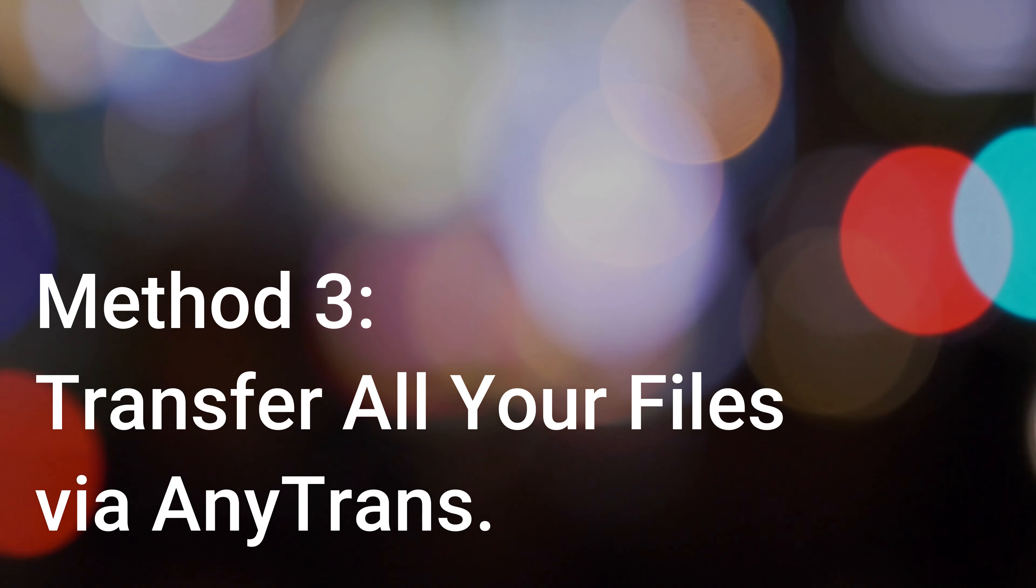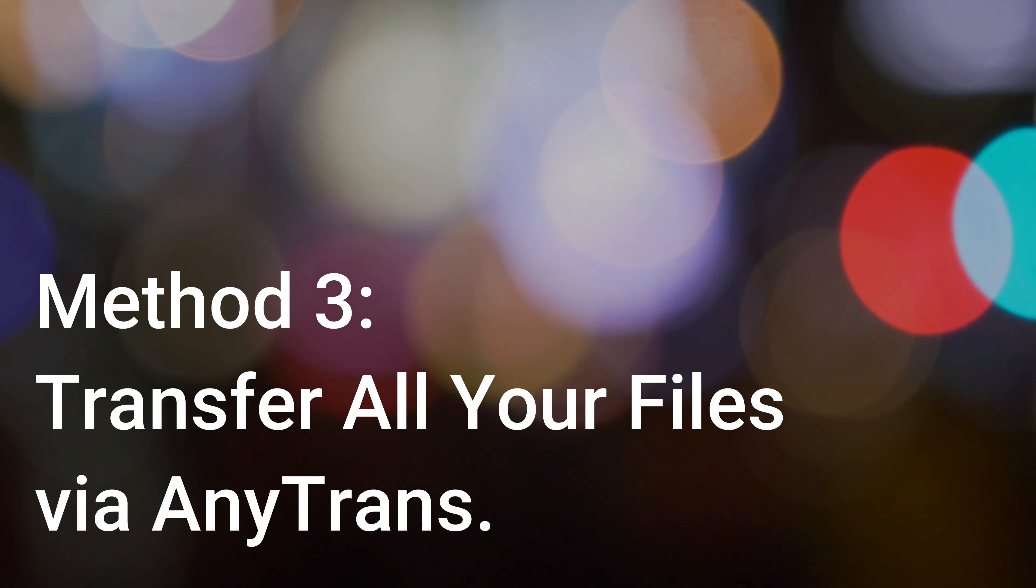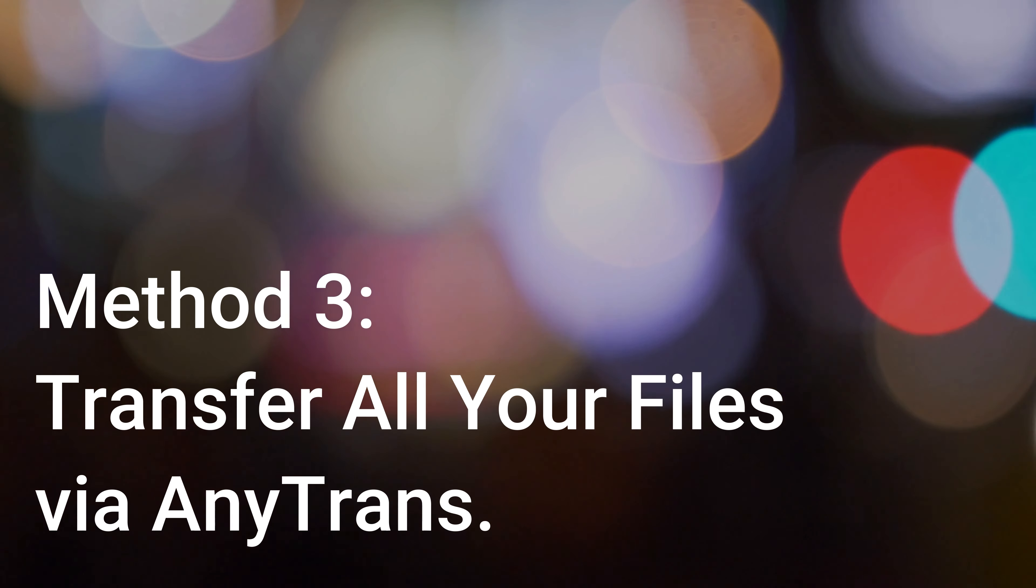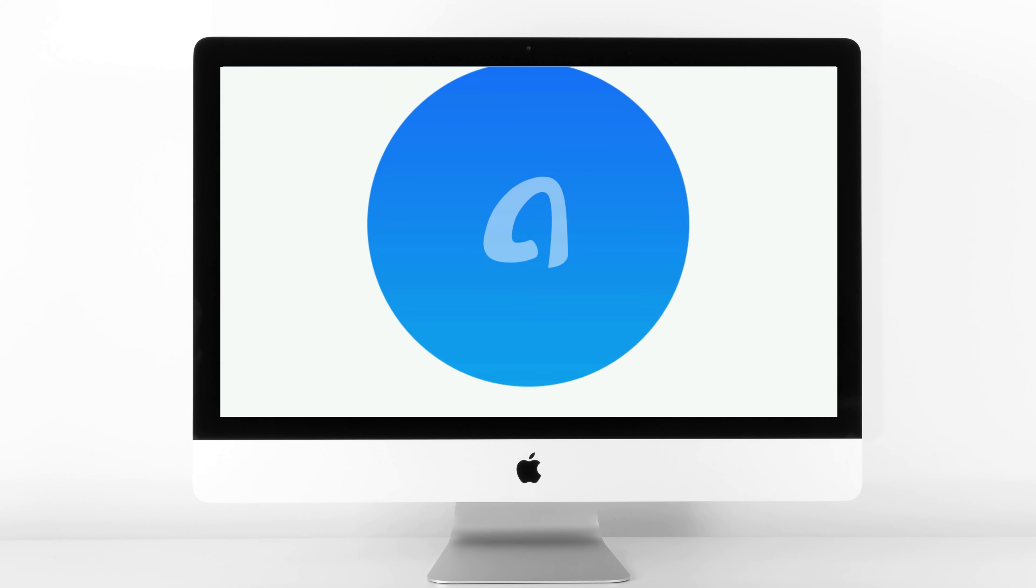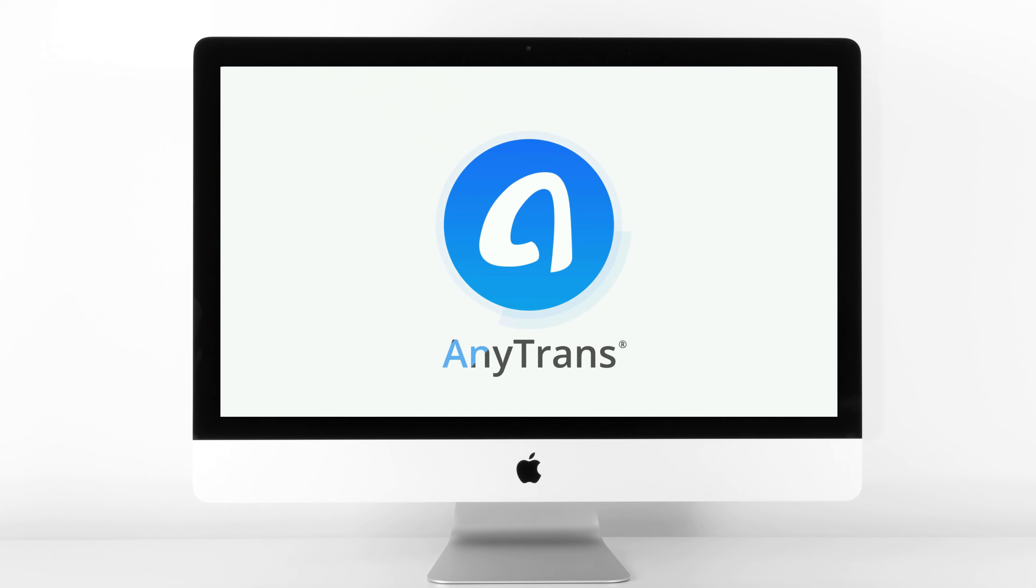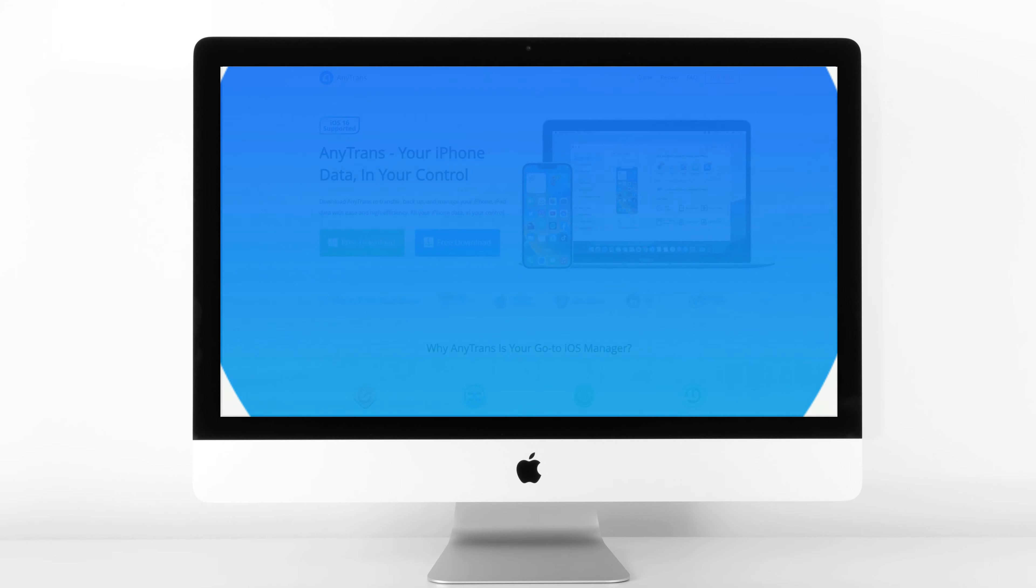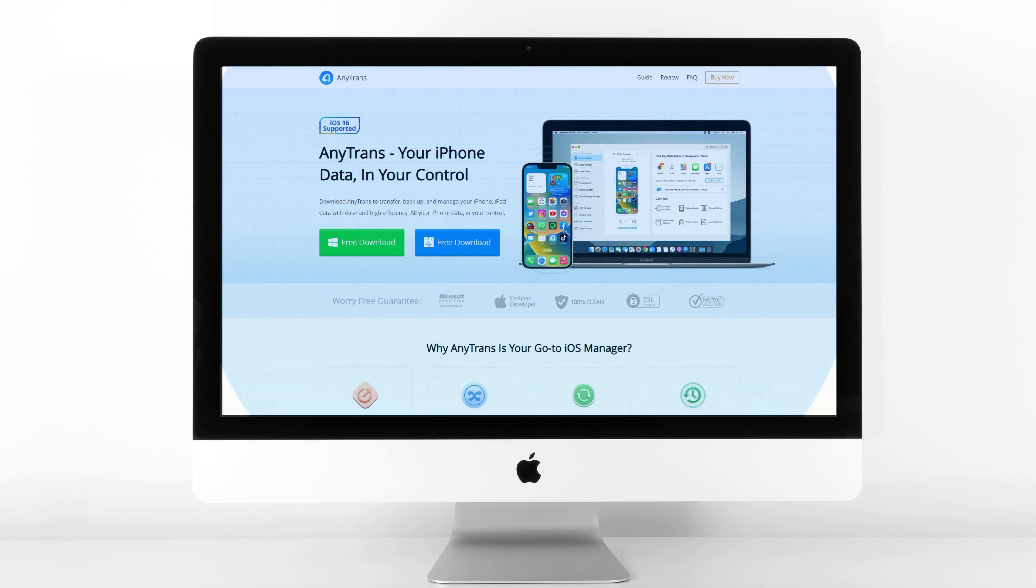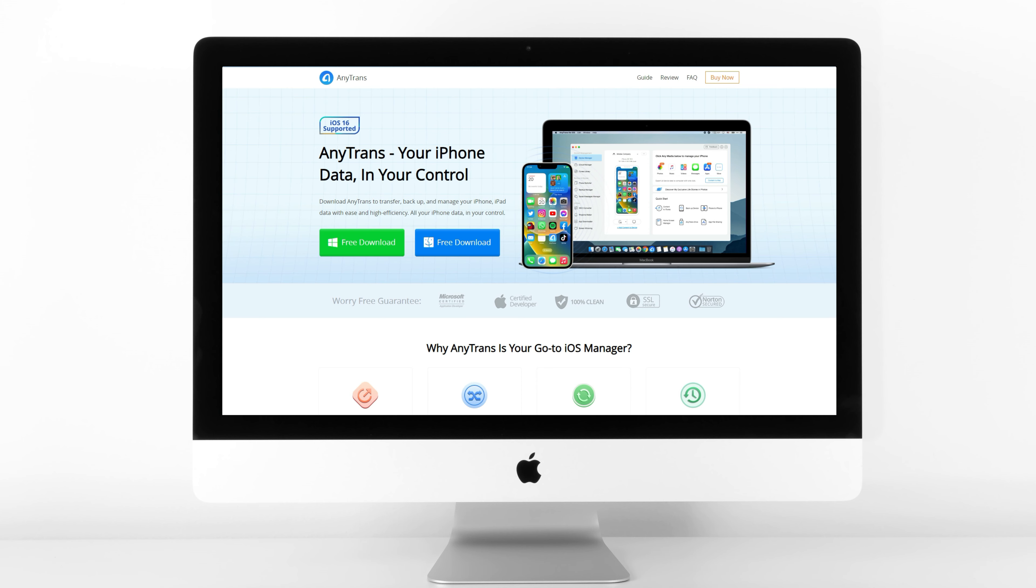Method 3, Transfer All Your Files Via AnyTrans. Here, we introduce a method that doesn't require the use of iCloud or iTunes. This method may be the simplest and most efficient way among all the methods in this guide, and it uses a professional transfer tool, AnyTrans, iPhone Data Manager.